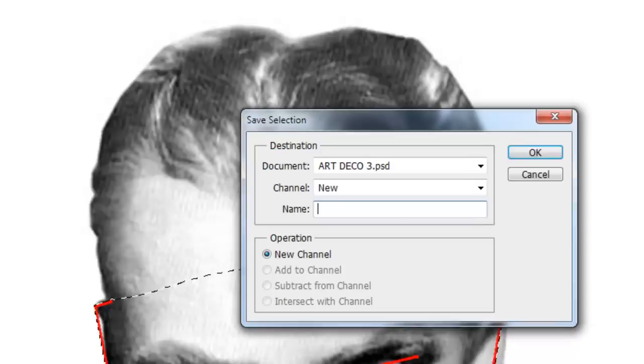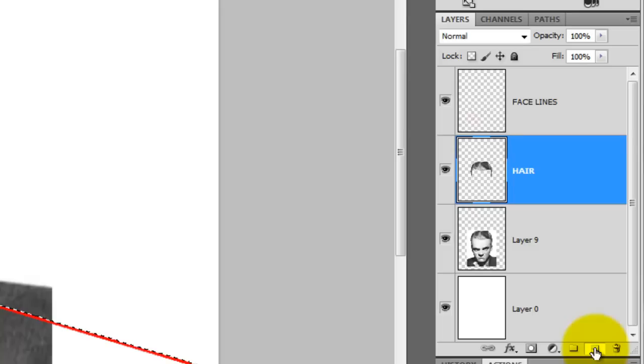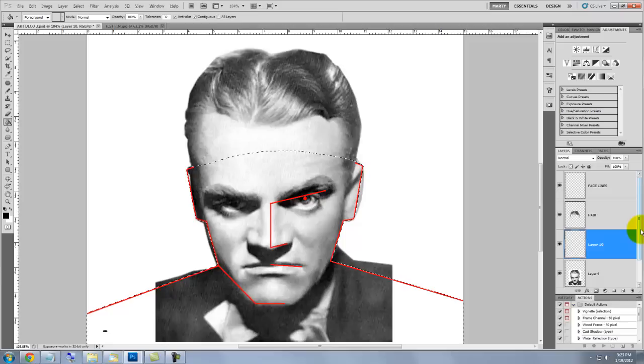Let's save the selection and we'll name it Face Shape. Click on the New Layer icon as you press Ctrl or Cmd. This will place a layer below your active layer.